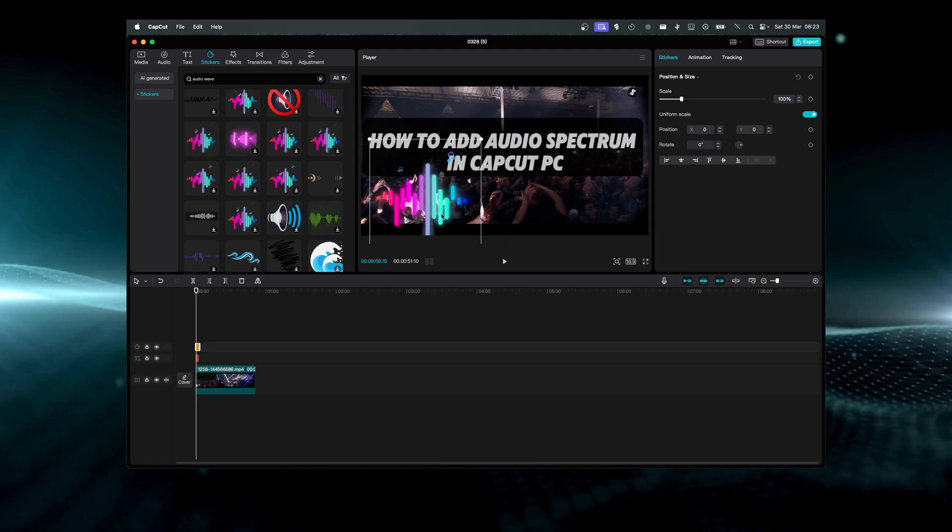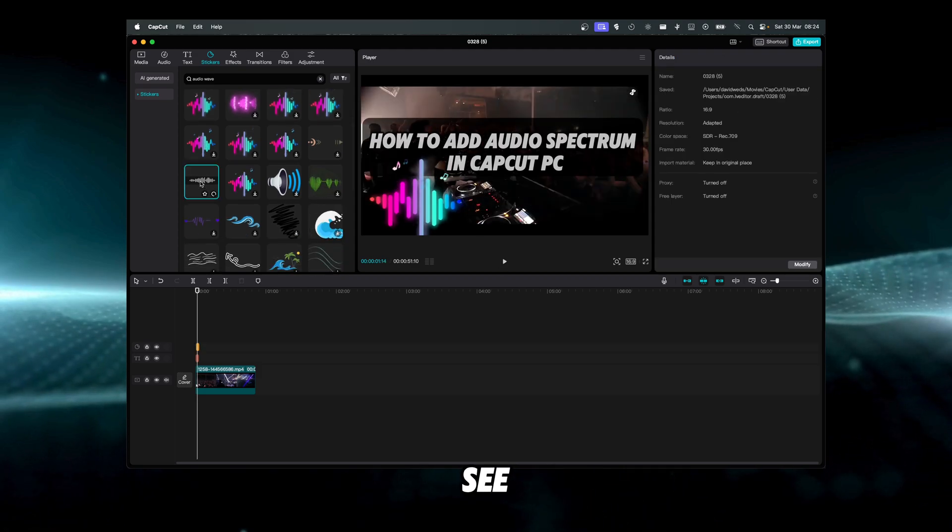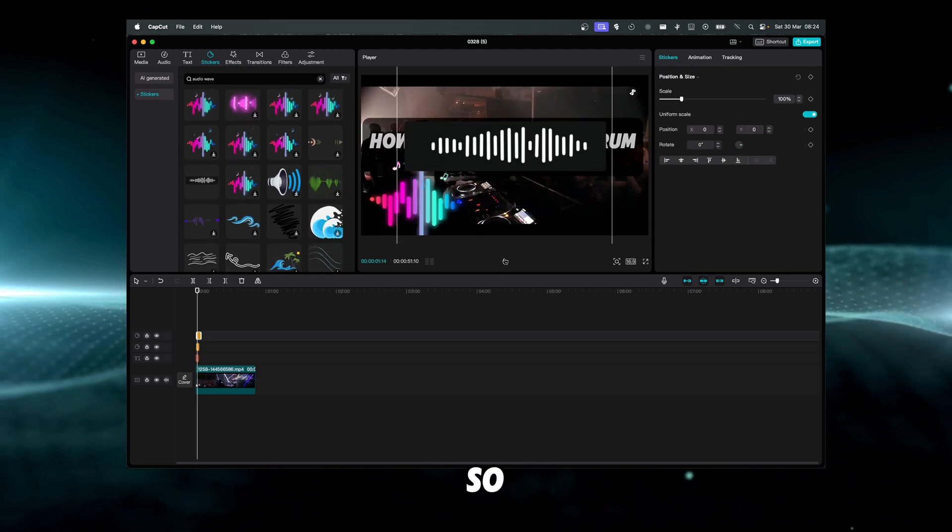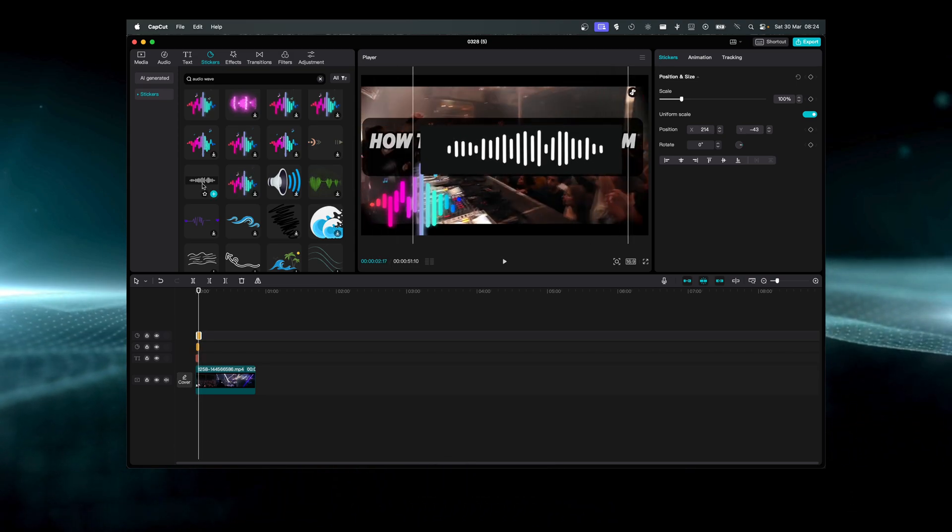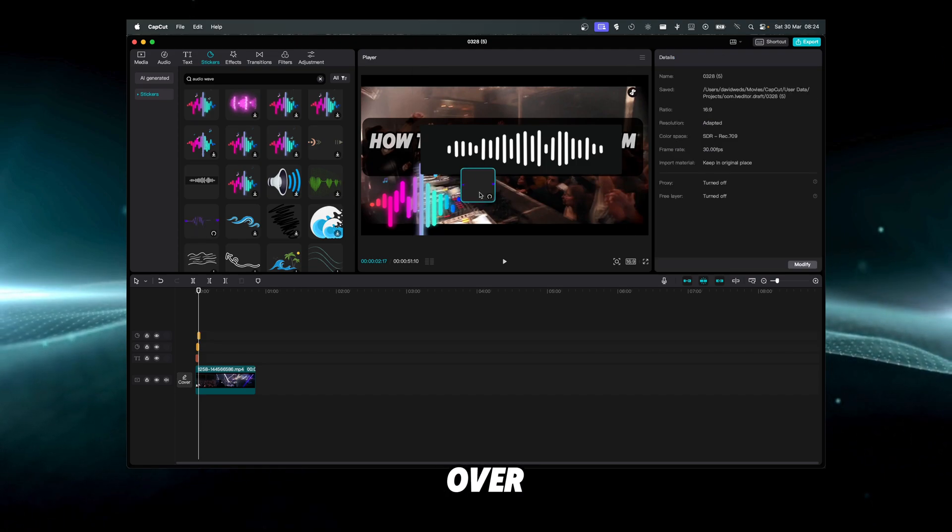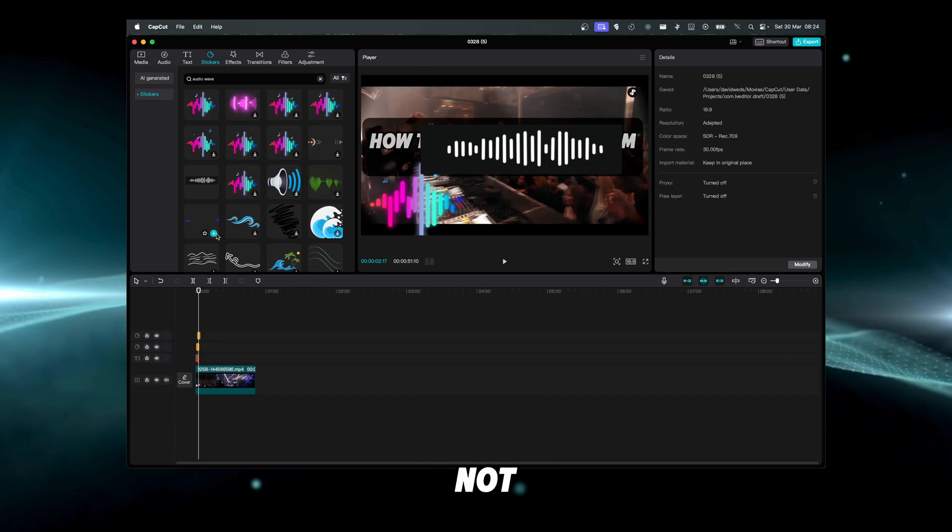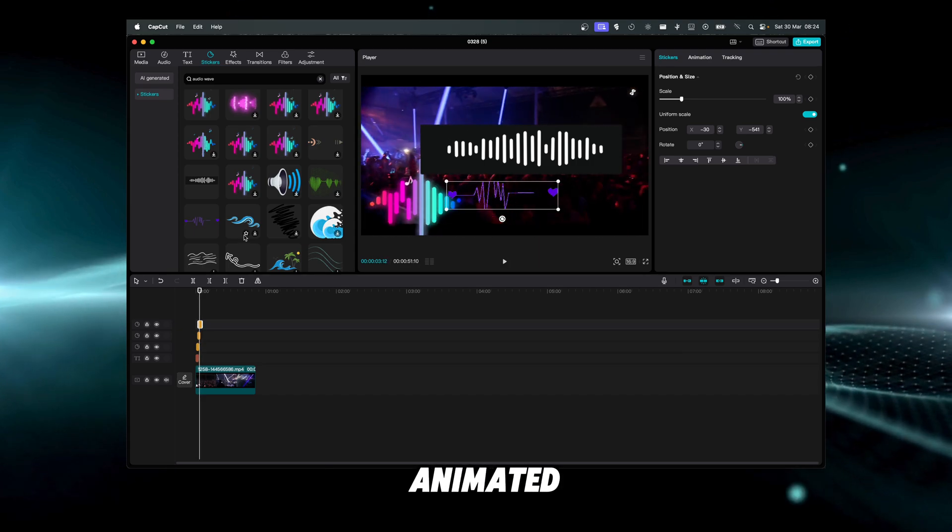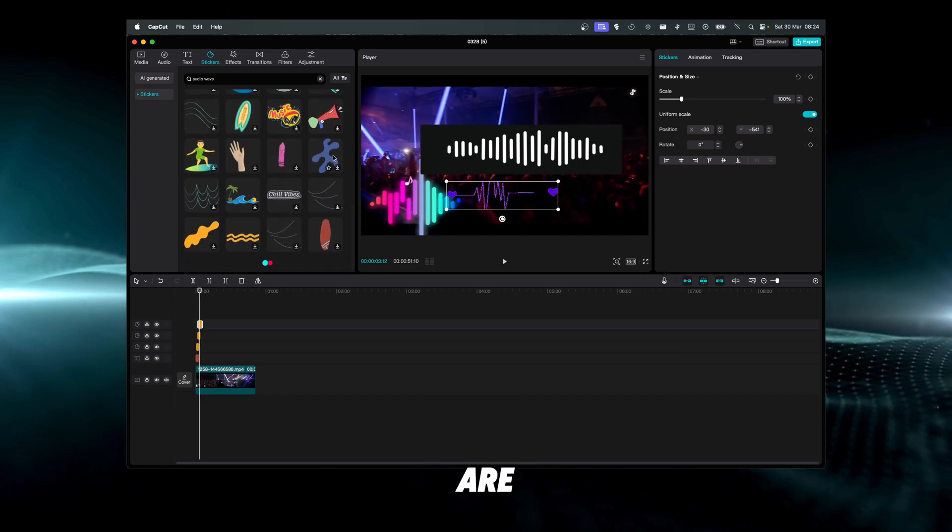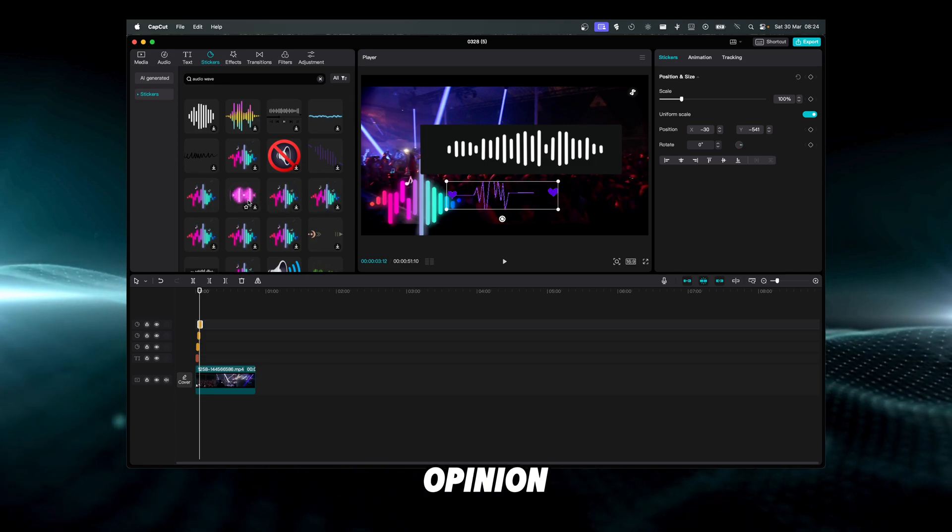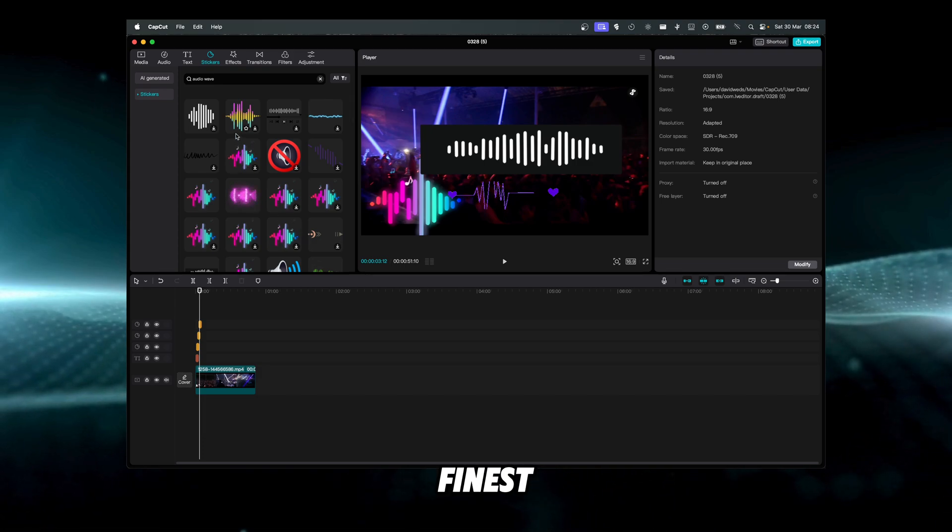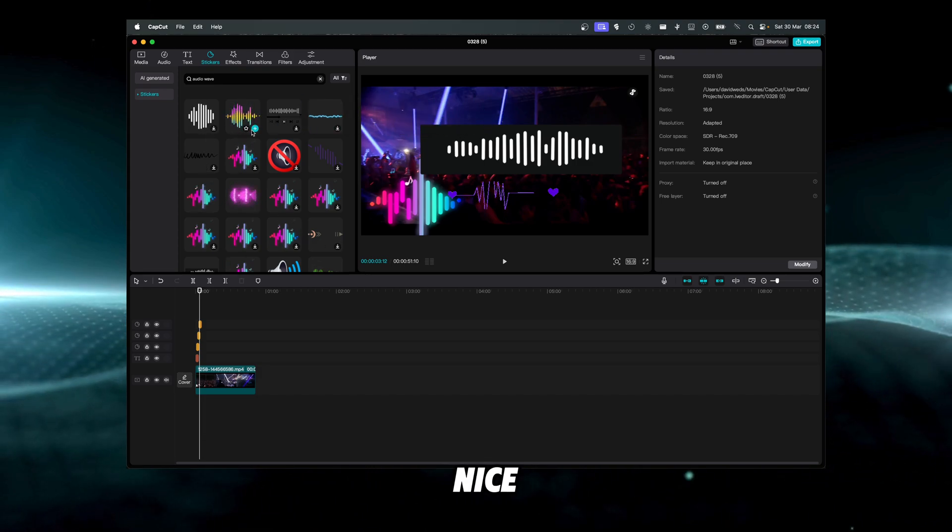Here, this one is animated as you can see, or maybe we like this one, so we can click on this plus here. This one is not animated. If we hover our mouse over, we can see if it's animated or not. This one is again animated, but this one in my opinion is going to look the best. This one looks fine as well, but I think this one also looks nice.